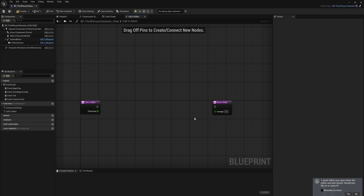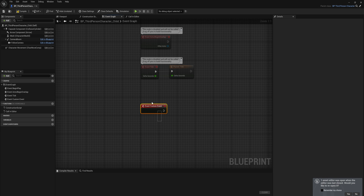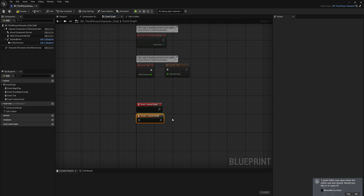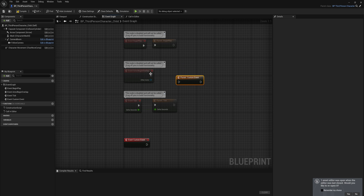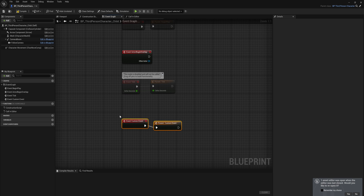If you don't want the parent function's code to run at all, just remove the parent call node and write an entirely new implementation with the same function name. This is useful for polymorphism — for example, a general weapon class with a special attack function that gets overridden by each individual weapon's unique behavior. For events in child blueprints, right-click and select 'Add Call to Parent Function' to get that parent call node, which you could even place in a different position if needed.